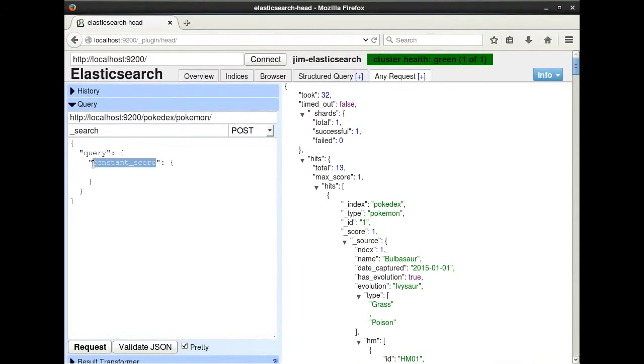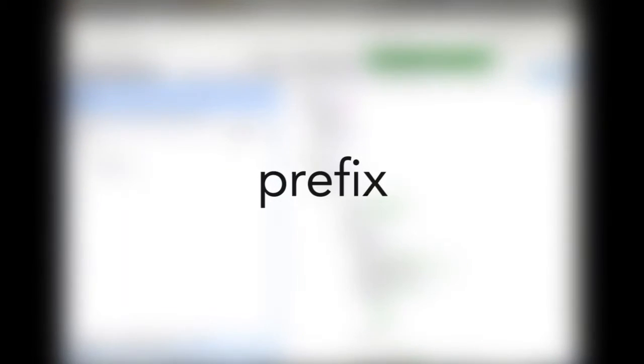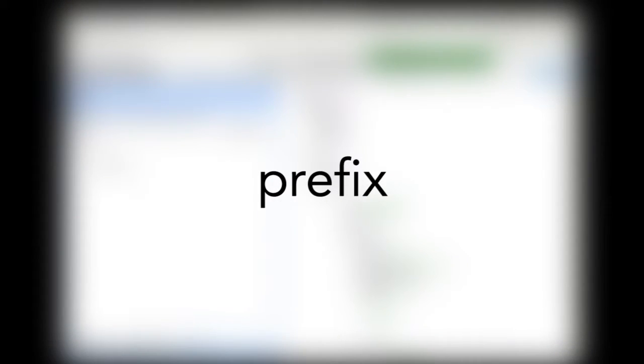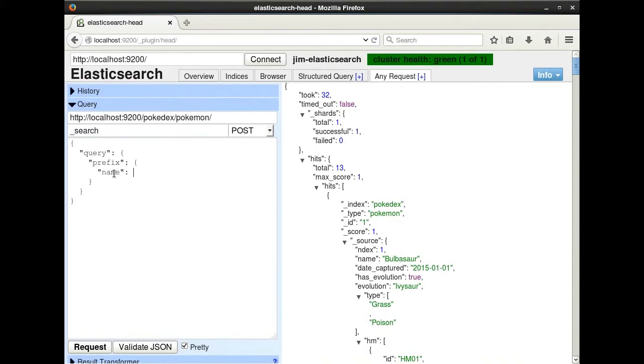The next two queries, on the other hand, can only be run on non-tokenized fields. The prefix query will return all results where the field being queried has a value that begins with the characters queried. It is the ideal query to use when you are setting up a type ahead in an input field on your site or application that suggests values to the user as they type in characters.